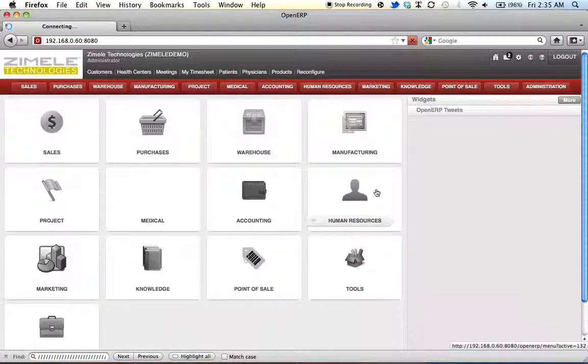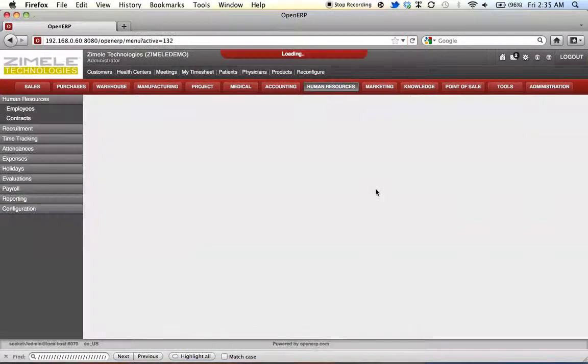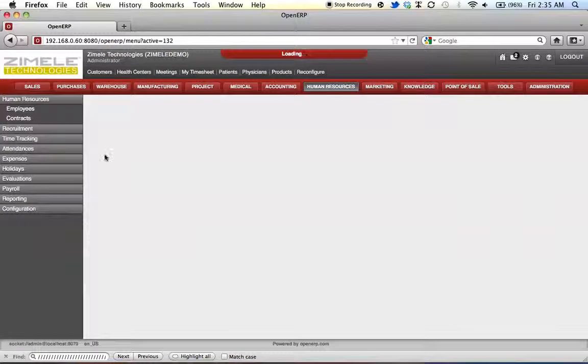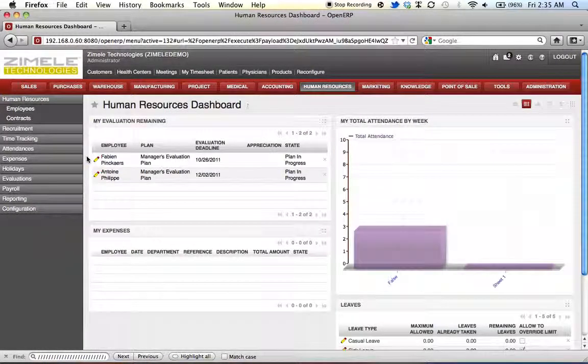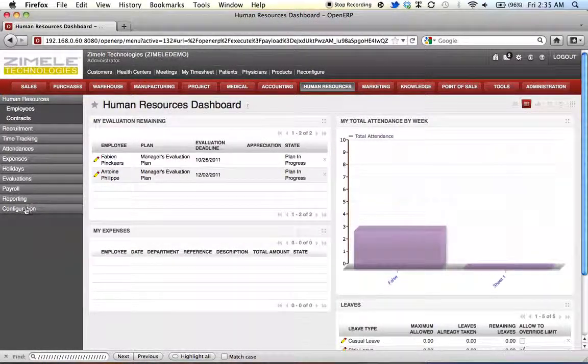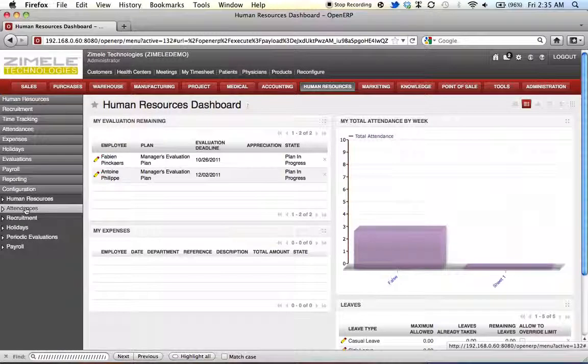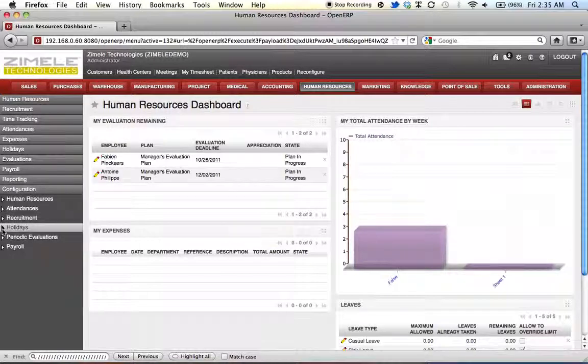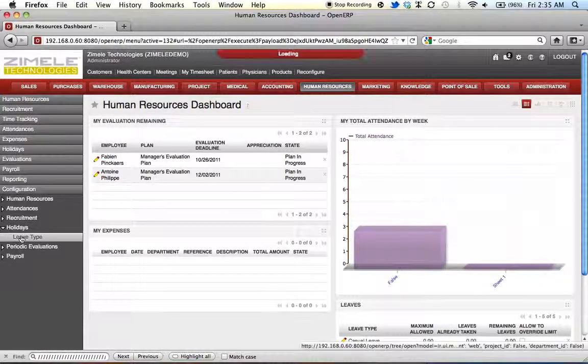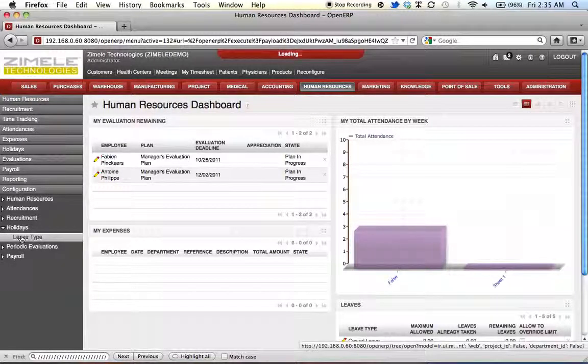Go to human resources. On the left of our screen is a list. Right at the bottom of the list, select configuration, select holidays, select leave type.